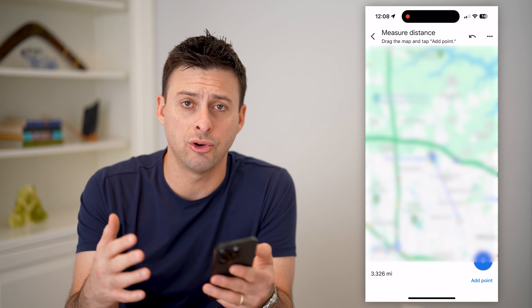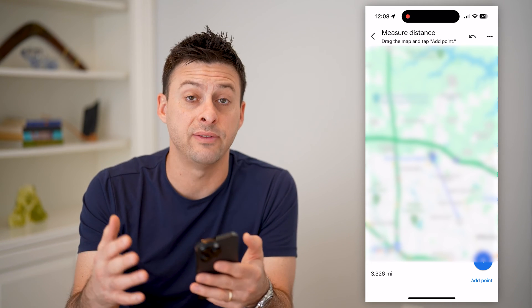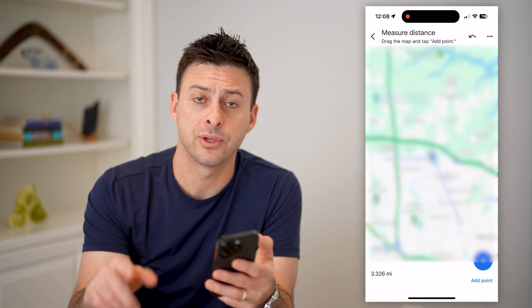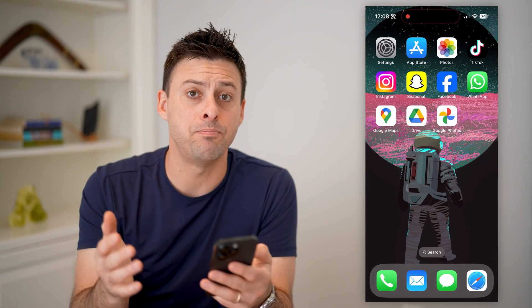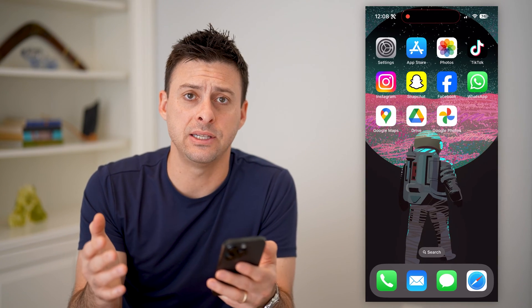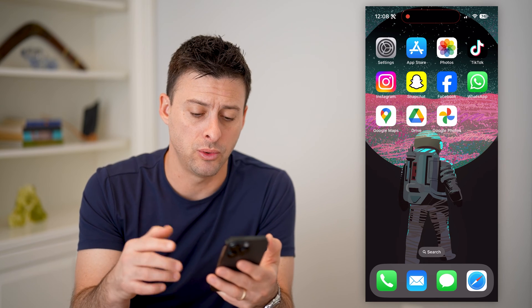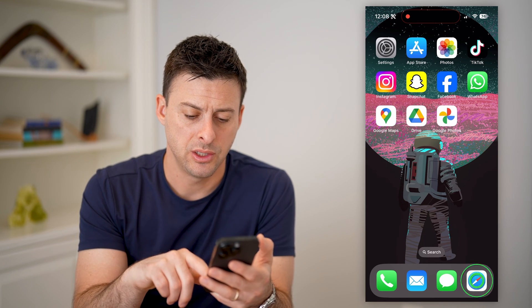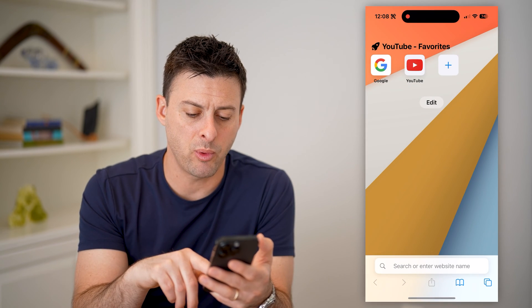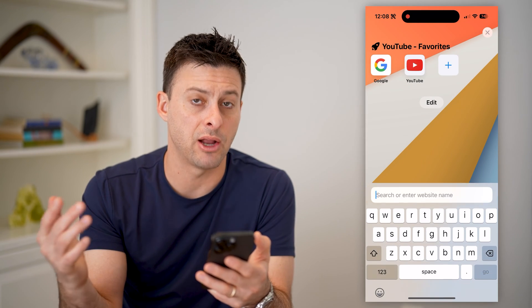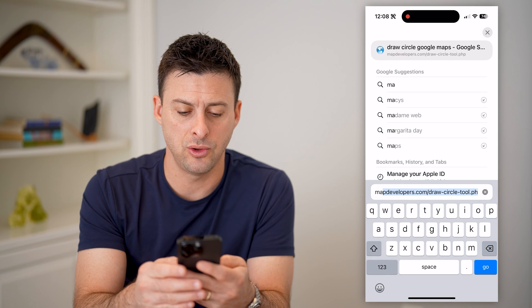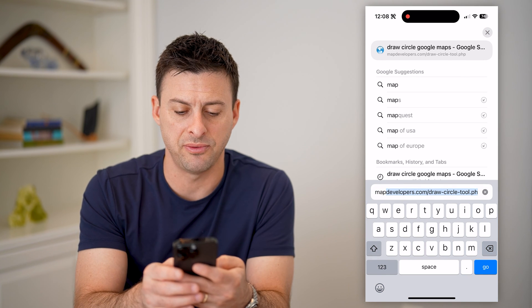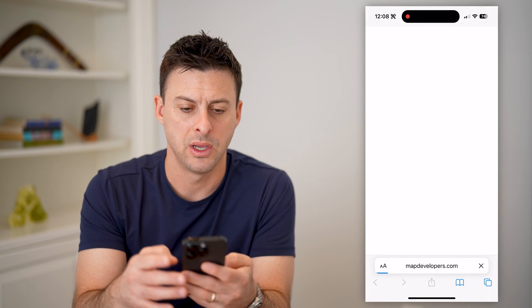Say you want a circle 5 to 10 miles around a certain point. To do that, the best and easiest way is to use a third-party tool. So let's open up a web browser — doesn't matter what device.